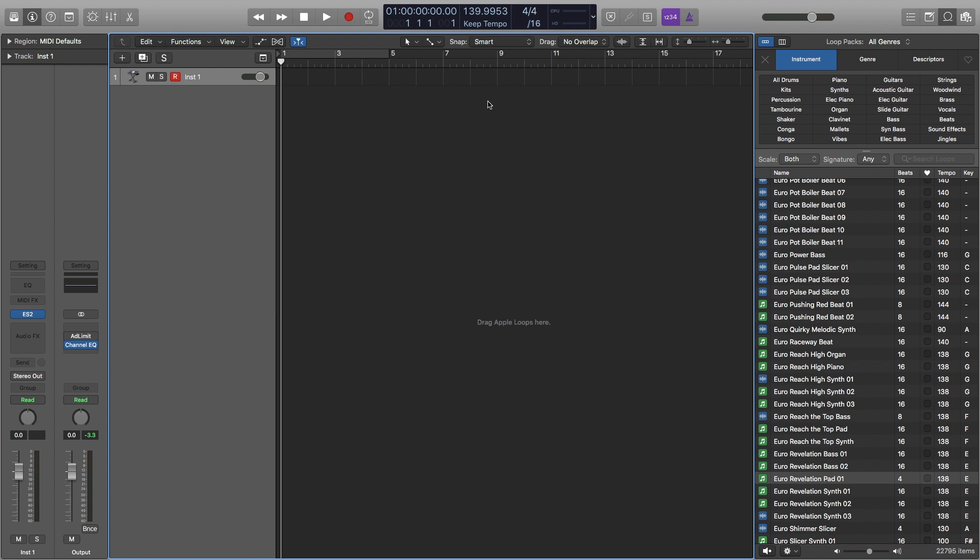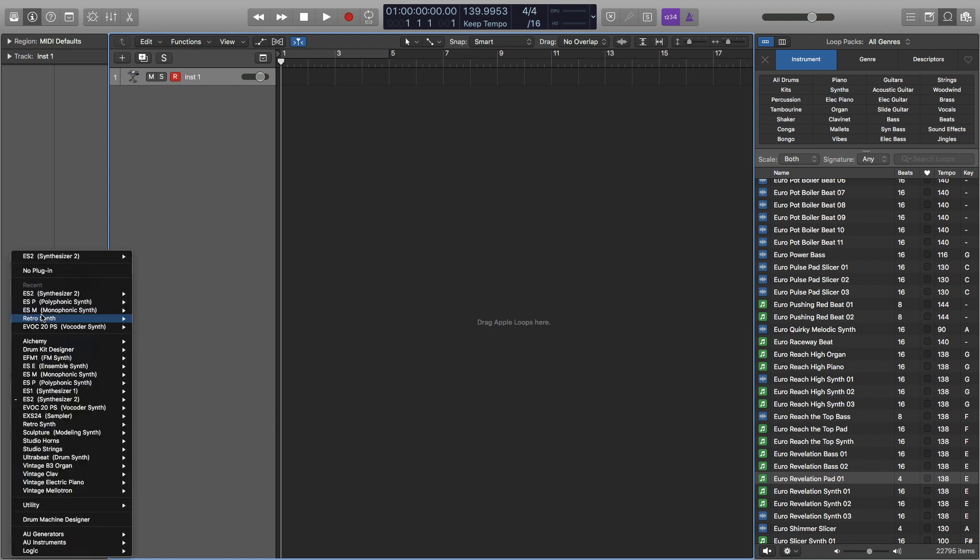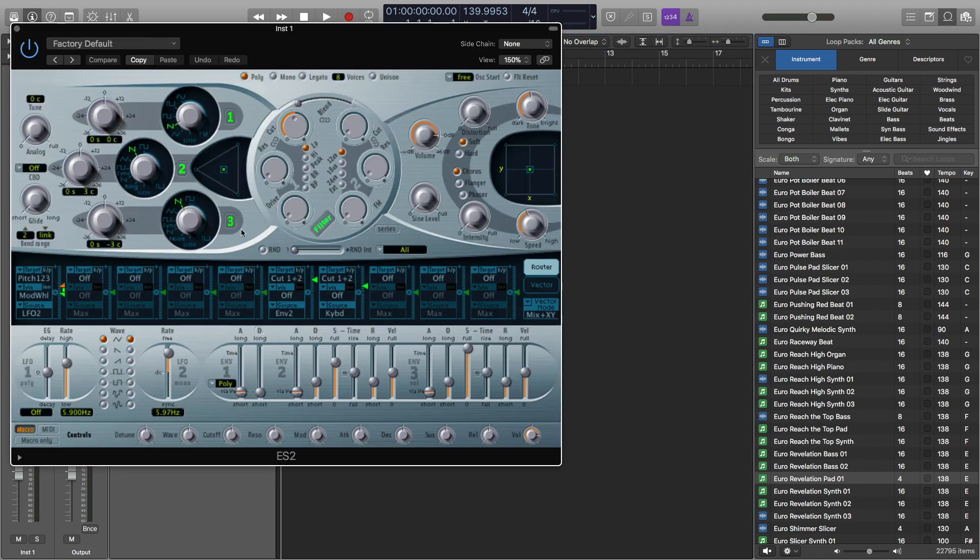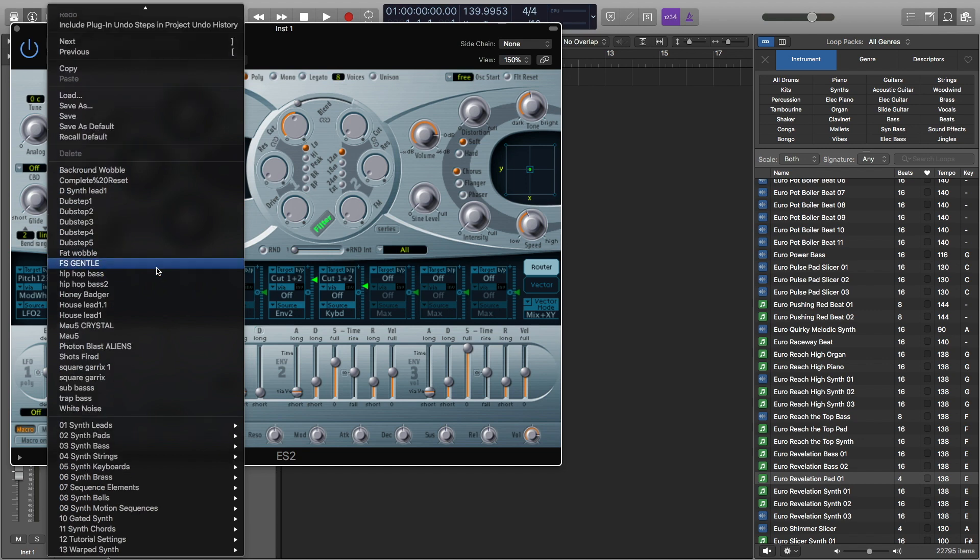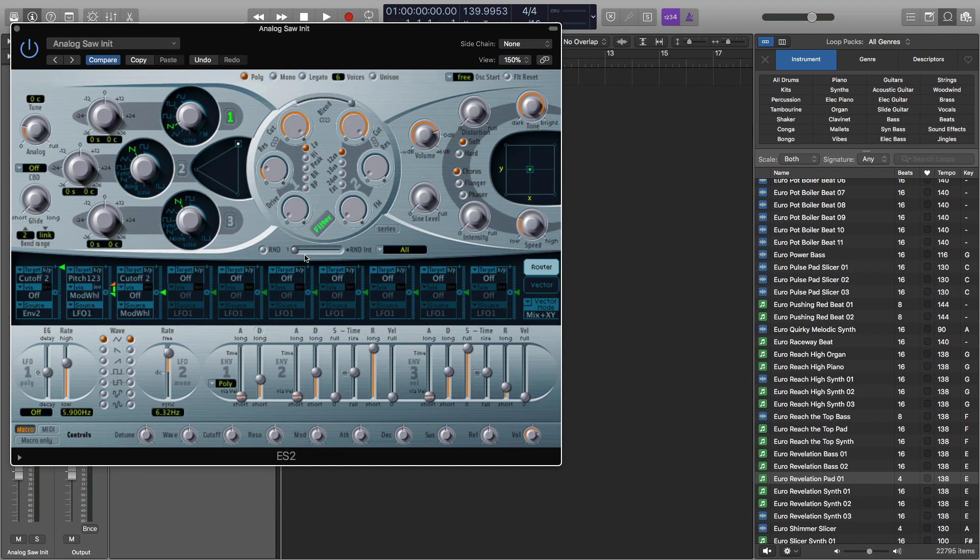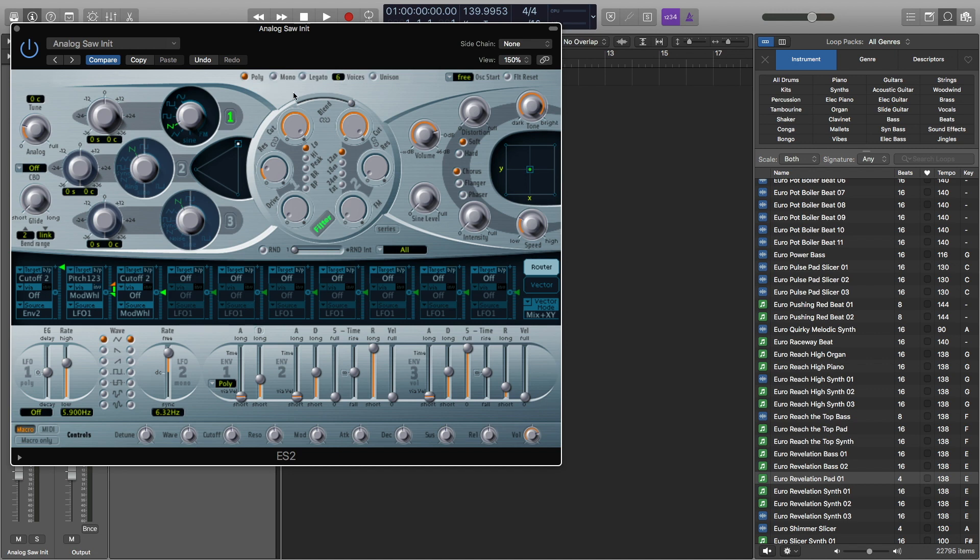I'm going to load my ES2 synth, which I have right here. To get there, you just click here and then go ES2 right here. The first thing that I'm going to want to do is go up here where it says factory default, go down to tutorial settings, and then analog saw initial. Because we are going to be using this as a riser, we only want one note playing at a time. So you can either do mono or legato. For now I'm going to do legato.